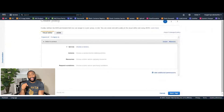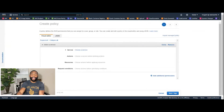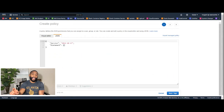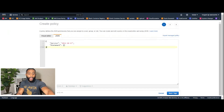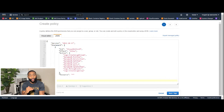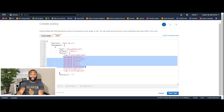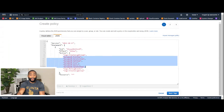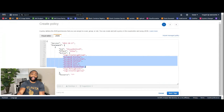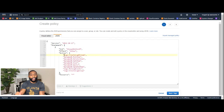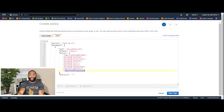In the GitHub link in the description I've already created a JSON for the permissions needed. Copy it and paste it here. The permissions we're granting to Lambda include DynamoDB actions: PutItem, DeleteItem, GetItem, Scan, Query, and UpdateItem. Optionally, we also grant CloudWatch Logs access — CreateLogStream, PutLogEvents, and CreateLogGroup — so we can track updates.